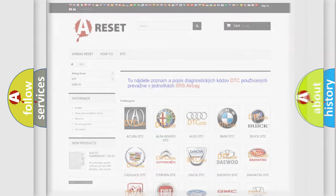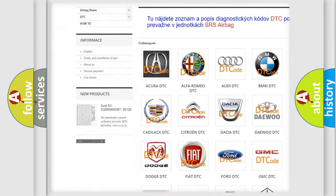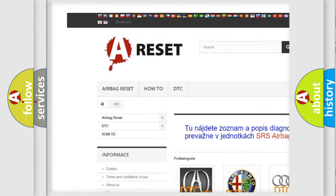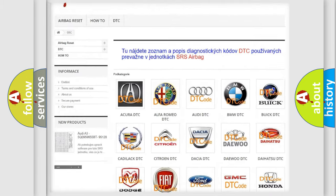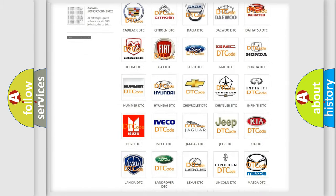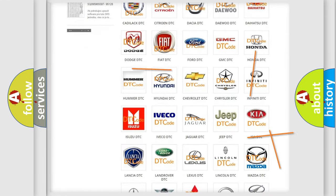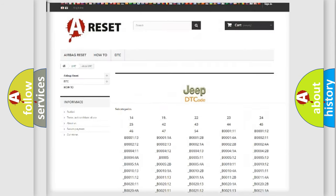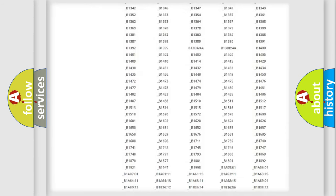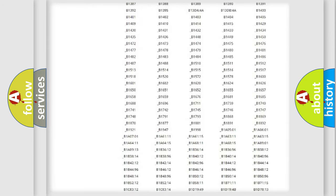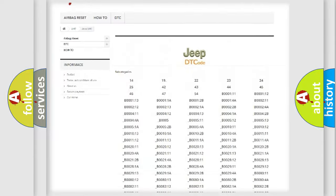Our website airbagreset.sk produces useful videos for you. You do not have to go through the OBD2 protocol anymore to know how to troubleshoot any car breakdown. You will find all the diagnostic codes that can be diagnosed in it.